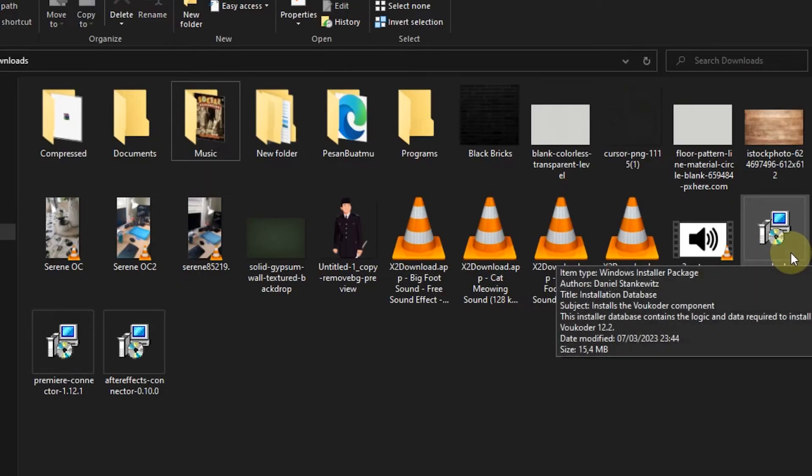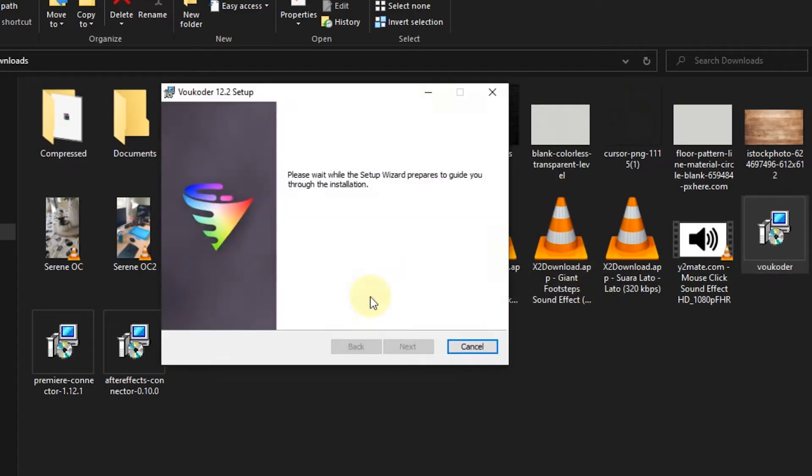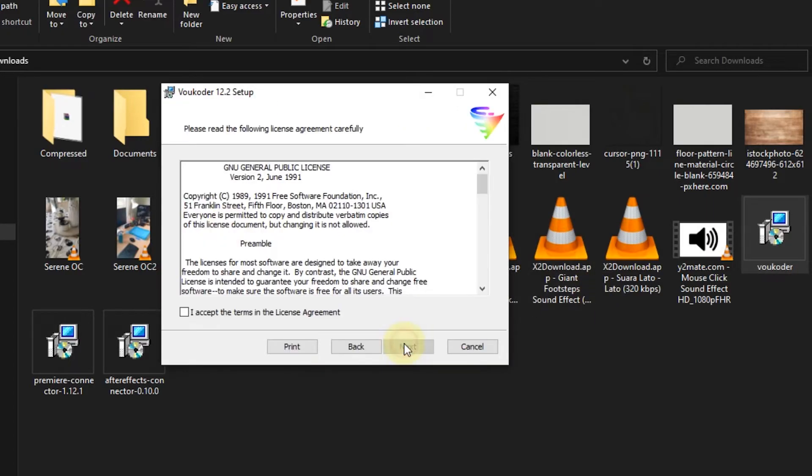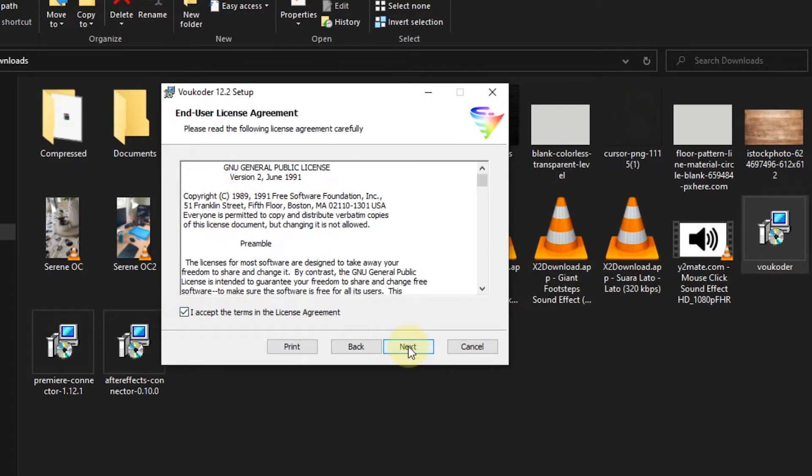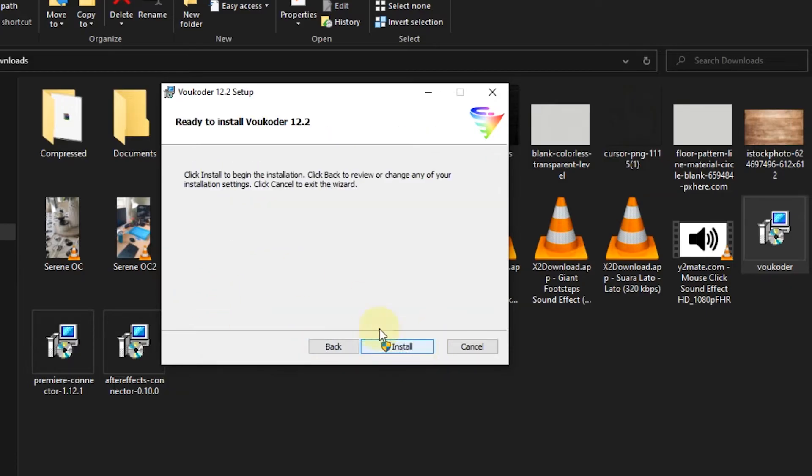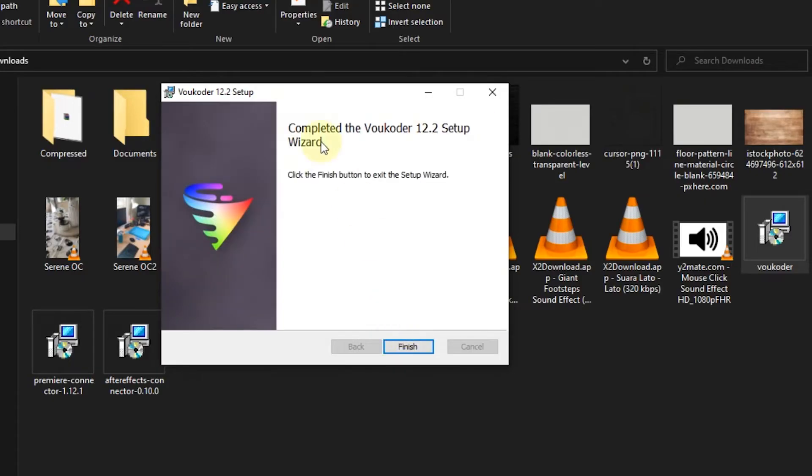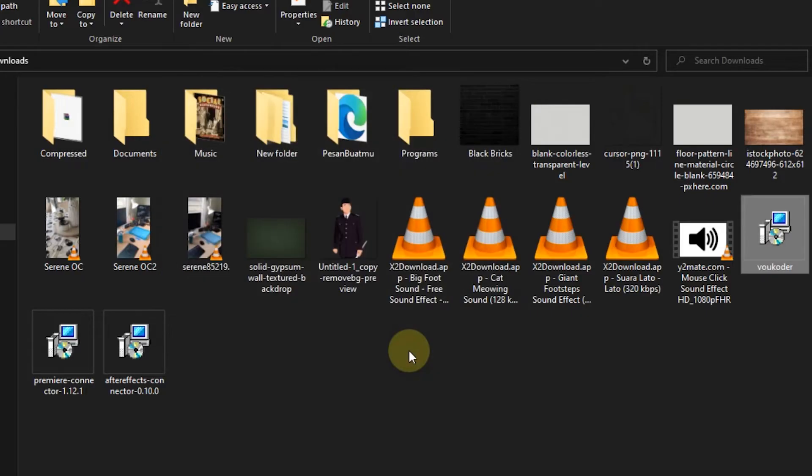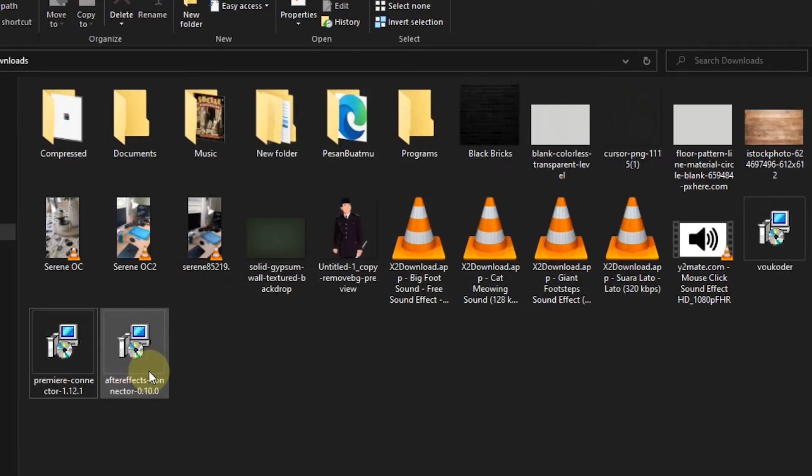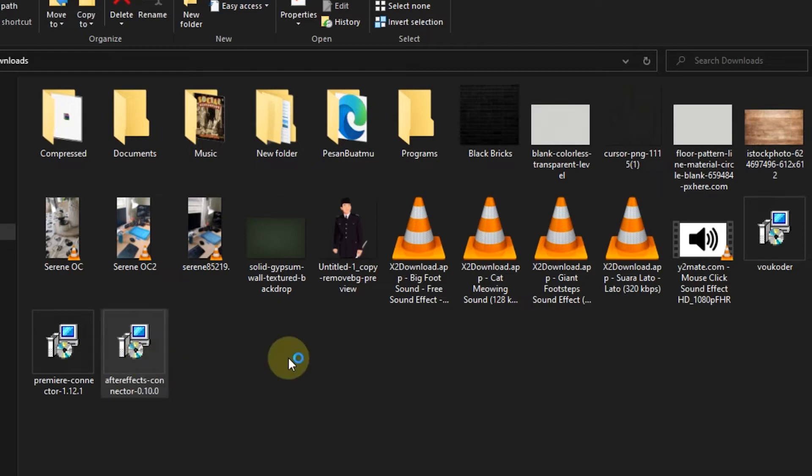After both are successfully downloaded, install the Voukoder plugin. If you have done that, install the connector for After Effects.